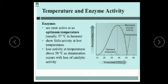Dear students, how does temperature affect enzyme activity? Increasing temperature speeds up the rate of enzyme-catalyzed reactions, but only to a point. Every enzyme works at its maximum rate at a specific temperature, which we call the optimum temperature. For humans, the optimum temperature is 37 degrees Celsius.